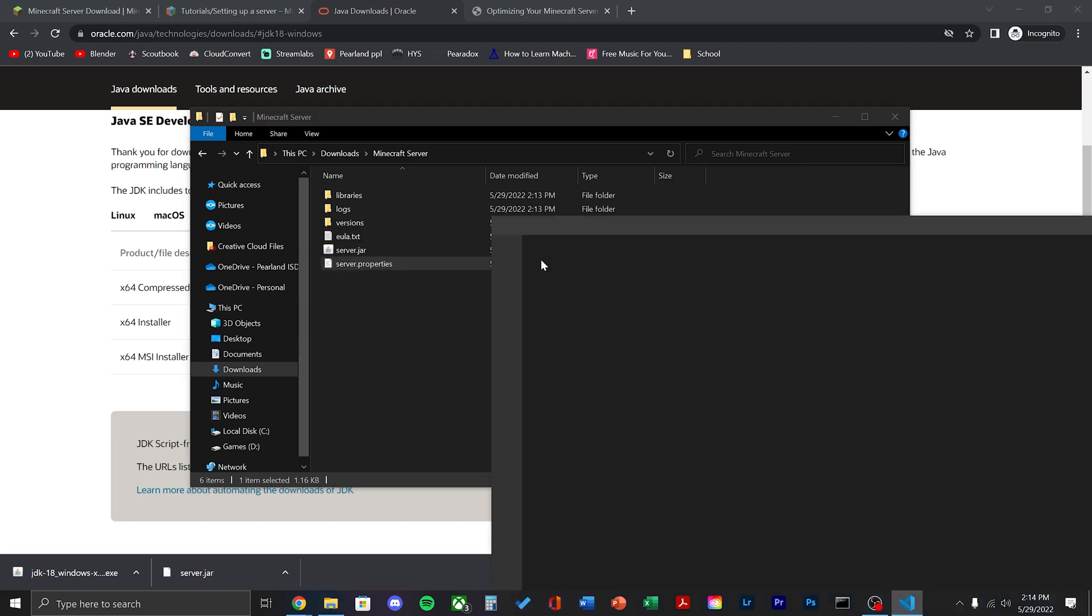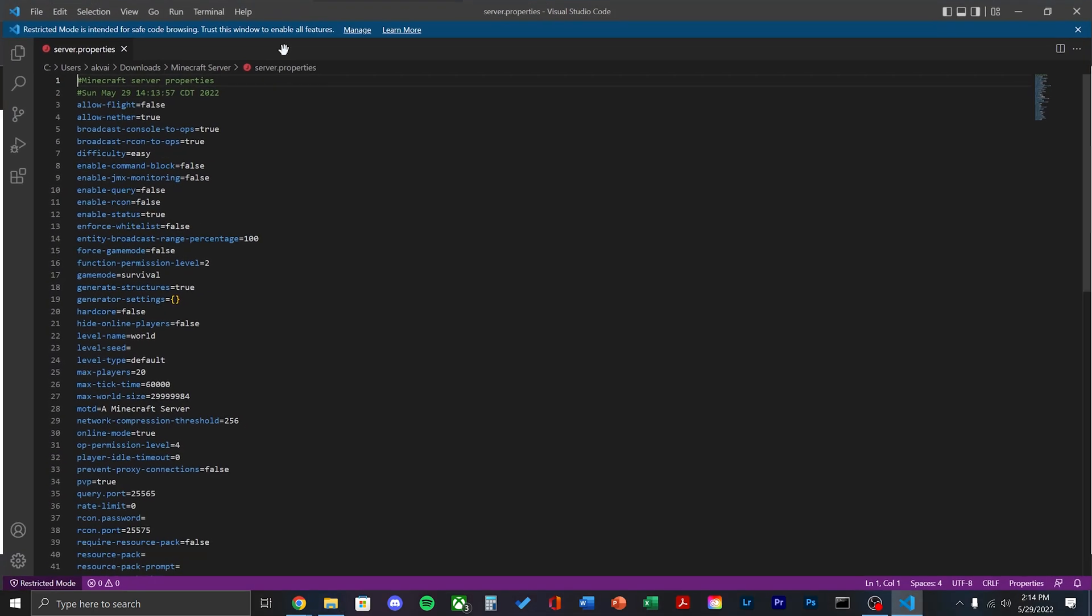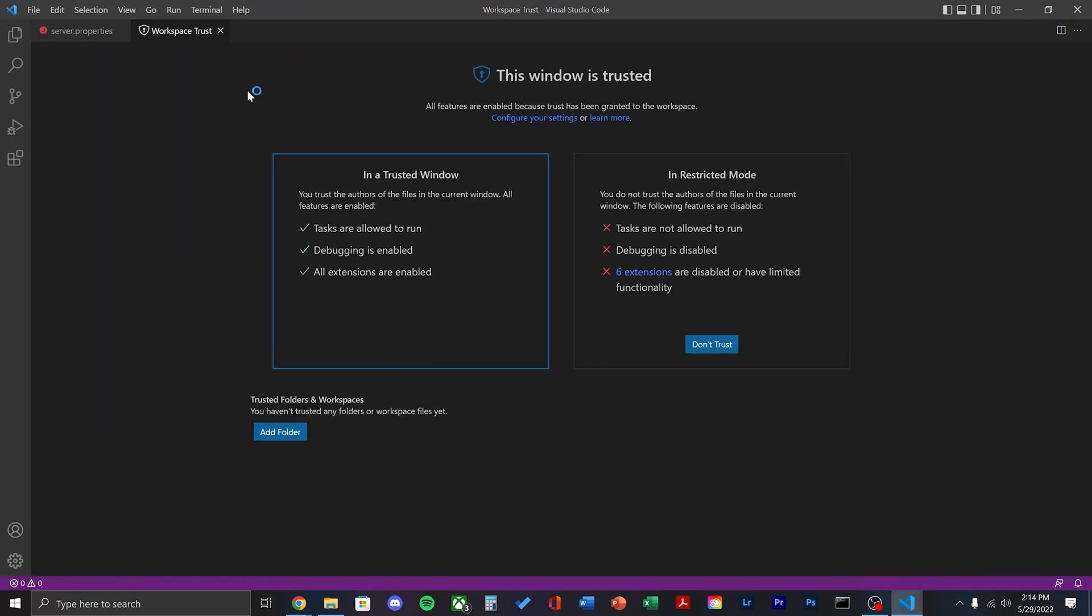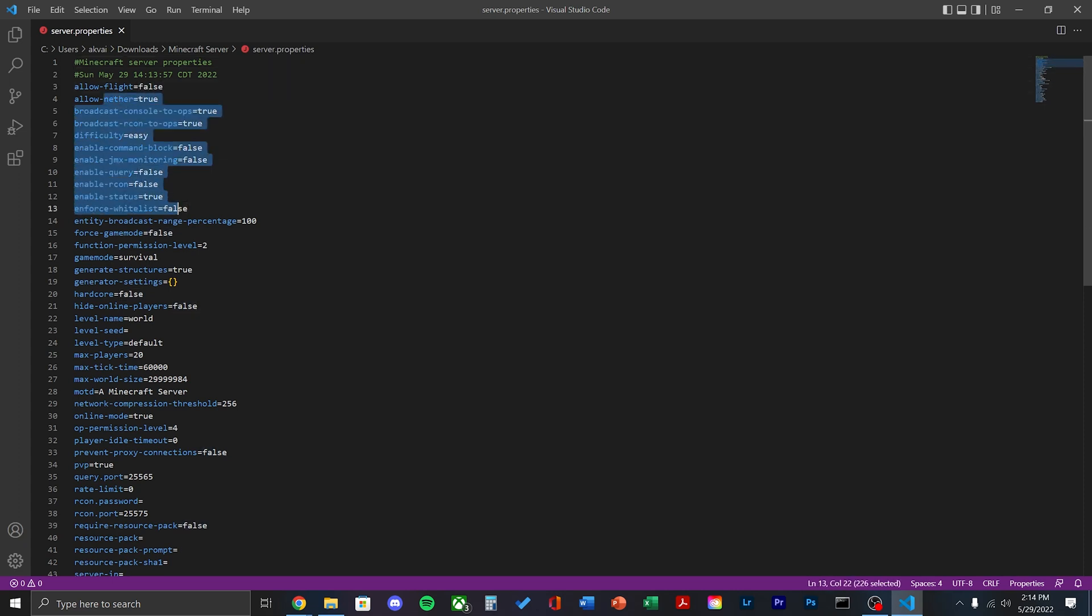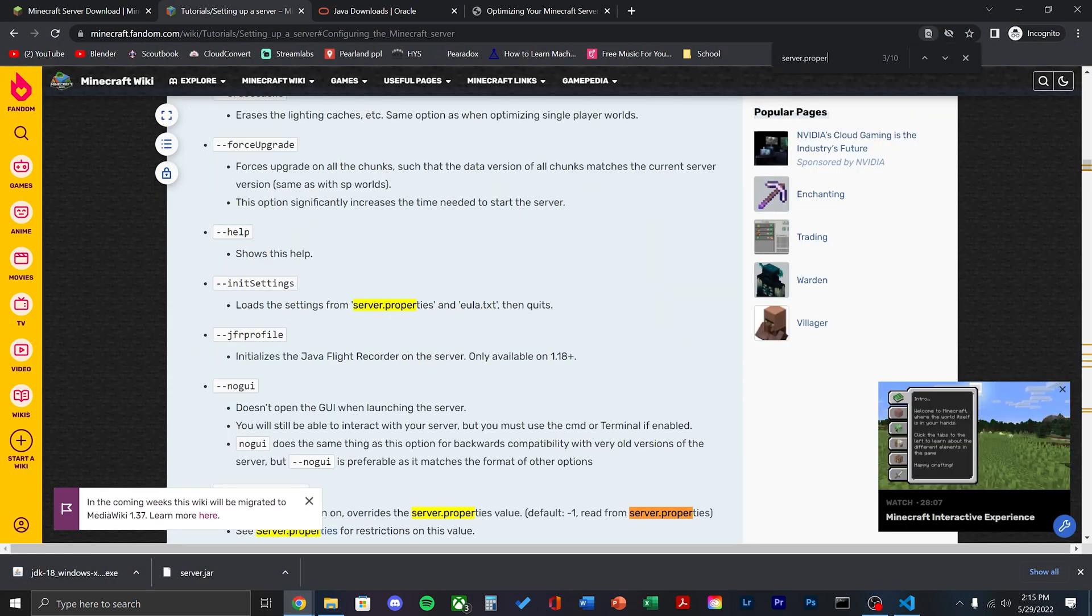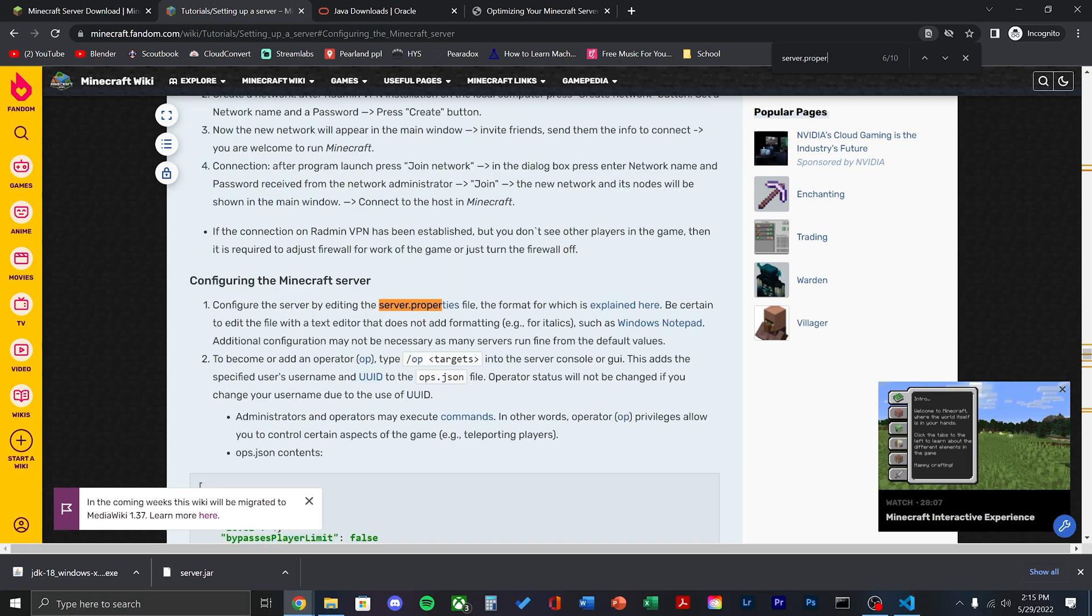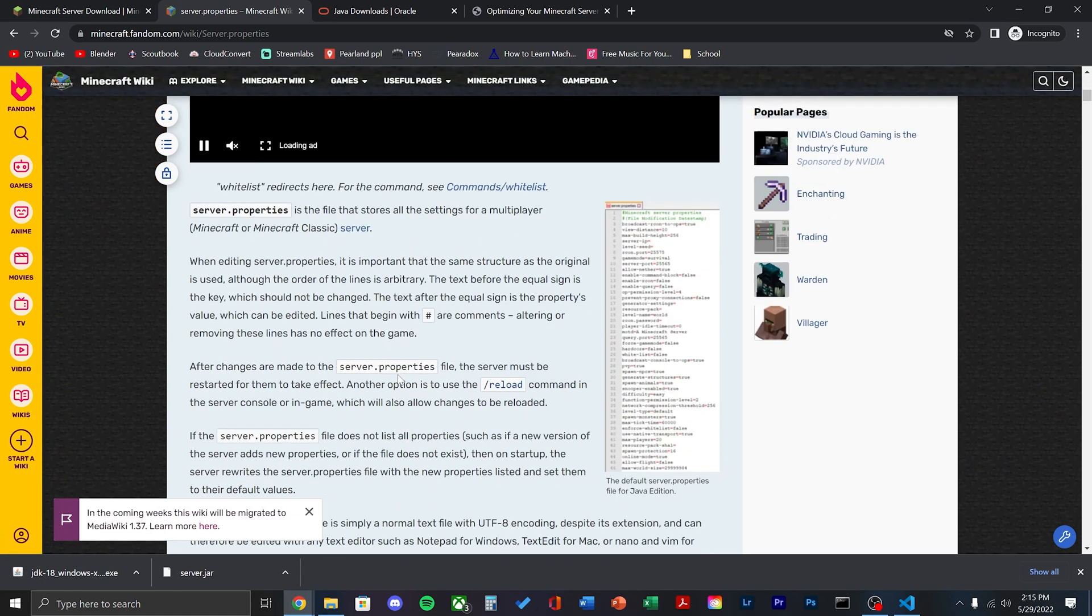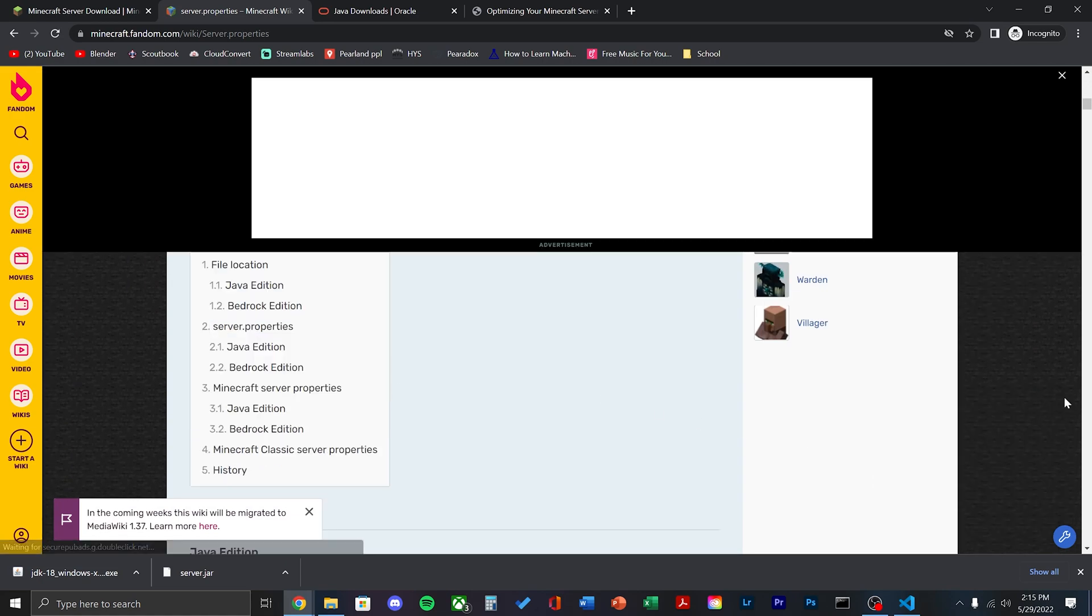Now we're going to edit the server.properties file. This tells what the server should run like and all the properties within it. So here, I'll be setting up a normal survival world. You can go ahead and find the Minecraft wiki link down below and there's a full guide on how to set it up. You can just follow the steps on screen to set up a normal survival world.